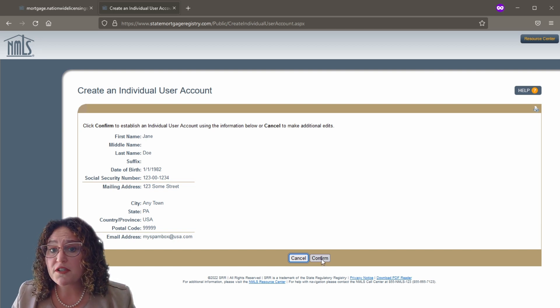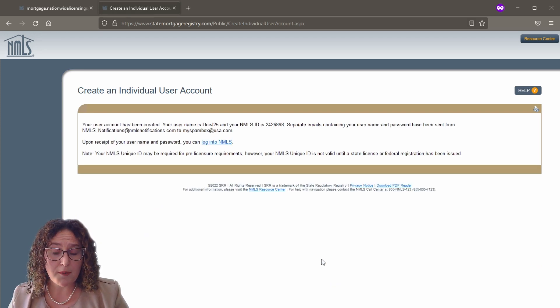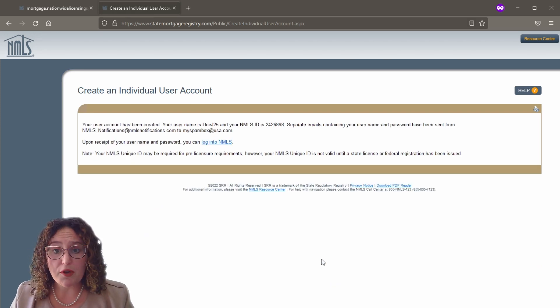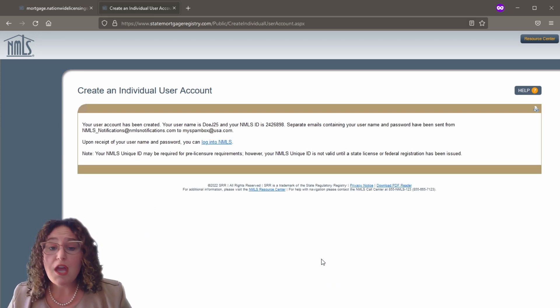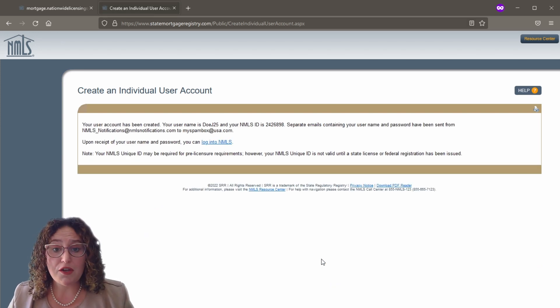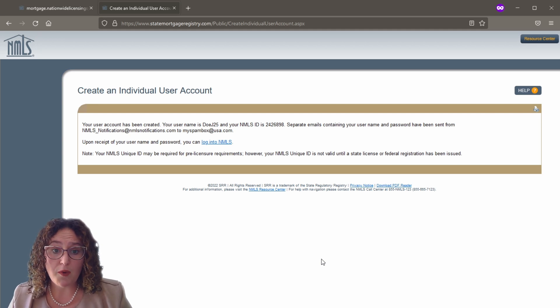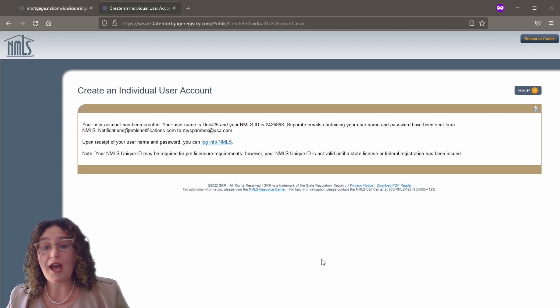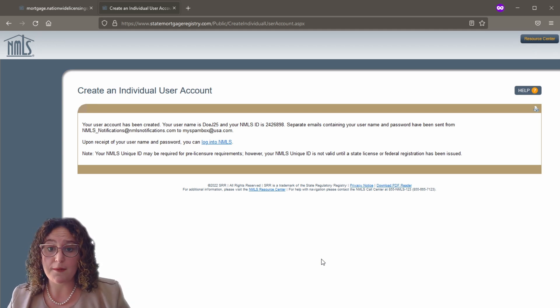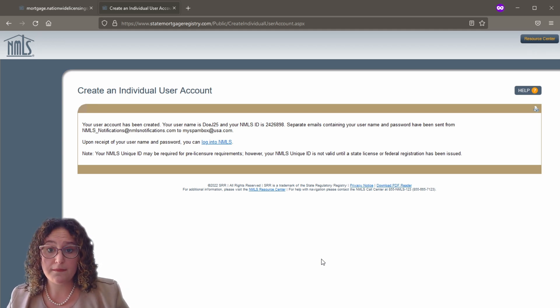It is extremely important to be sure you enter your social security number and date of birth correctly. You cannot edit your date of birth and social security number once your record is created without contacting the NMLS call center.